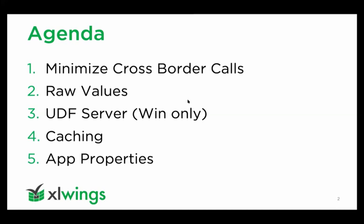Today I'm going to look at five different topics. The first one is probably the most important - minimizing the cross-border calls from Excel to Python and vice versa. Then there are raw values, a lesser known feature that can help in certain circumstances. We have an easy way on Windows to switch to using the UDF server. Then we have caching mechanisms we can switch on, and lastly, app properties - things you probably know if you've done any VBA.